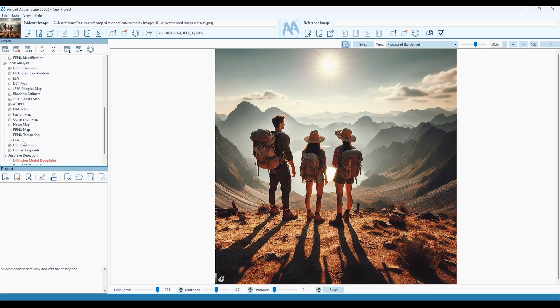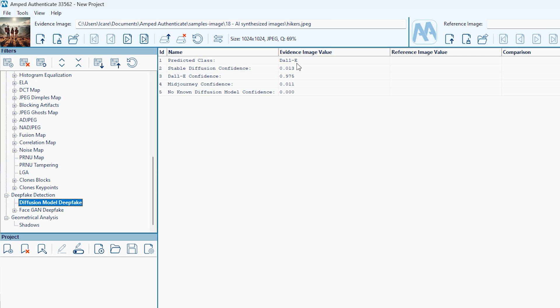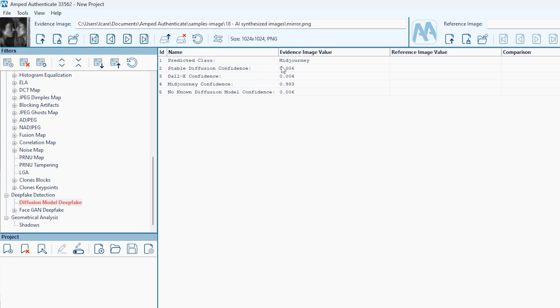Authenticate can help detect if an image has likely been generated by an AI diffusion model, such as DALL-E or Midjourney, whilst also providing a detection confidence level.